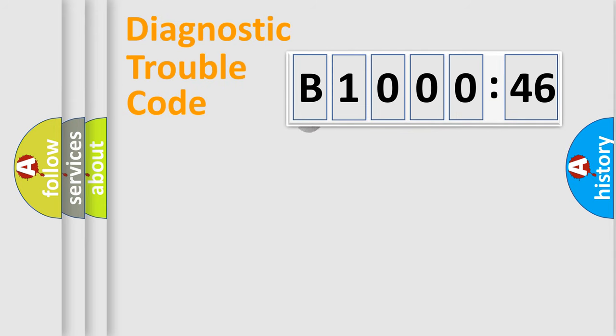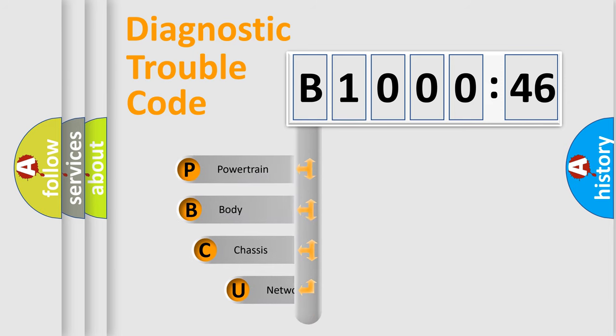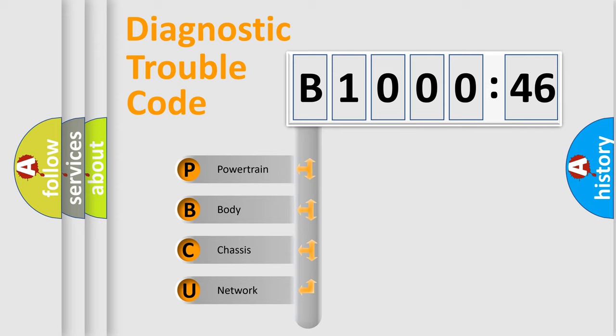First, let's look at the history of diagnostic fault code composition according to the OBD2 protocol, which is unified for all automakers since 2000. We divide the electric system of automobile into the four basic units.